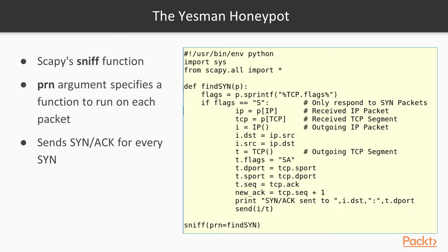The point of the Honeypot is to confuse the tool NMap and similar tools. Here's how it works.